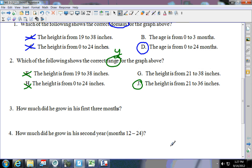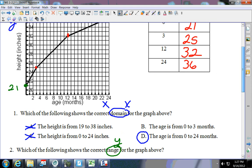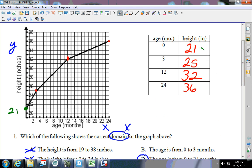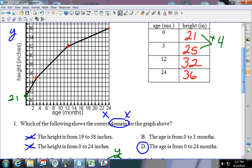Now it says how much did he grow in the first three months. Let's look at the table — how much did he grow in the first three months? Take 25 minus 21 and that's four, so he grew four inches.